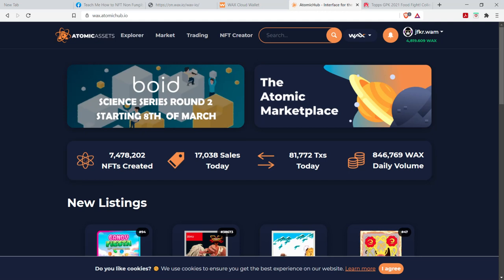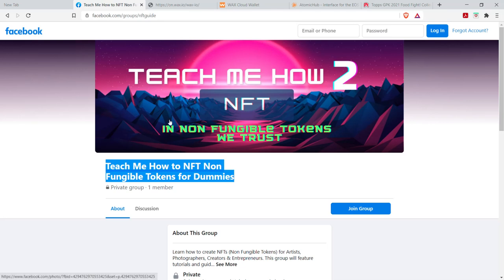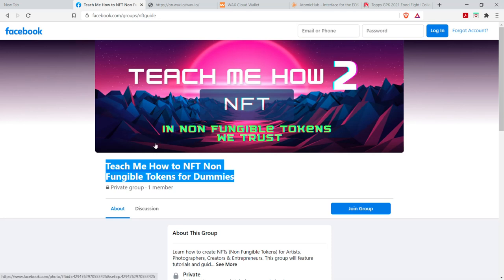If you have any questions, just let me know. Also, be sure to go ahead and check out our group. I'm the sole member right now, but that'll change over time. Again, it's teach me how to NFT or facebook.com slash groups slash NFT guide. All right, guys. Thanks.